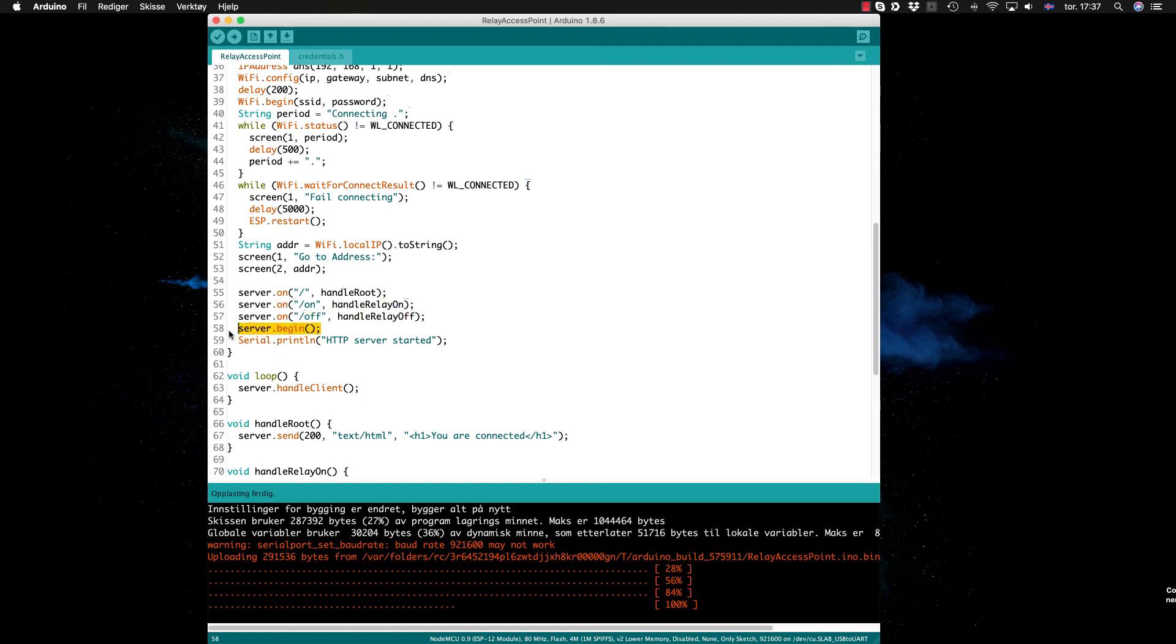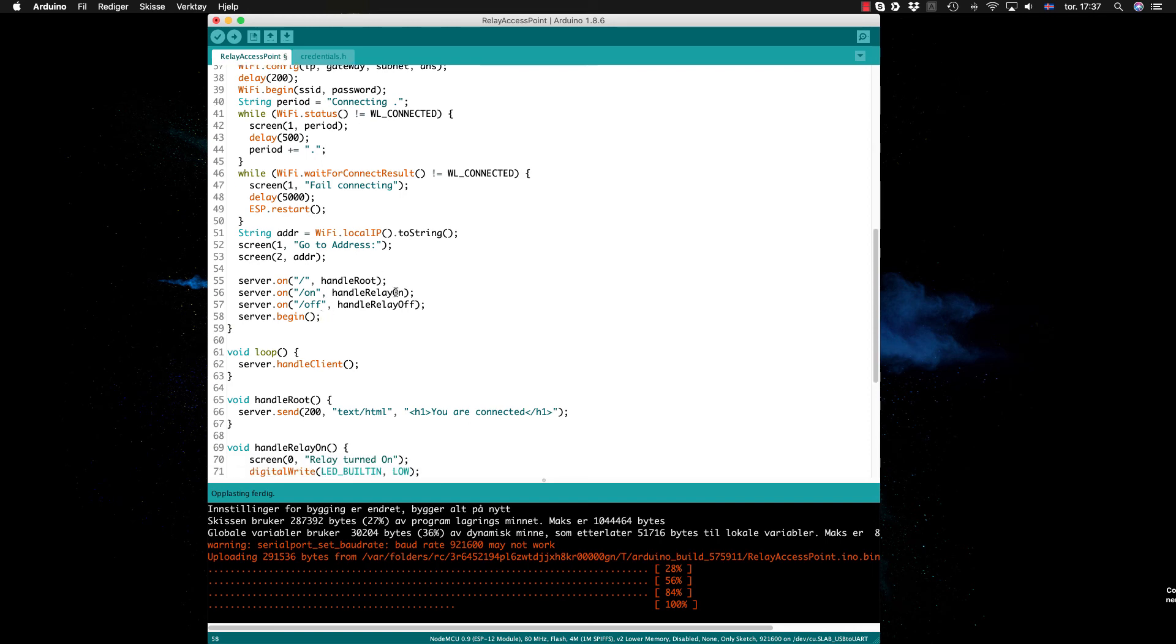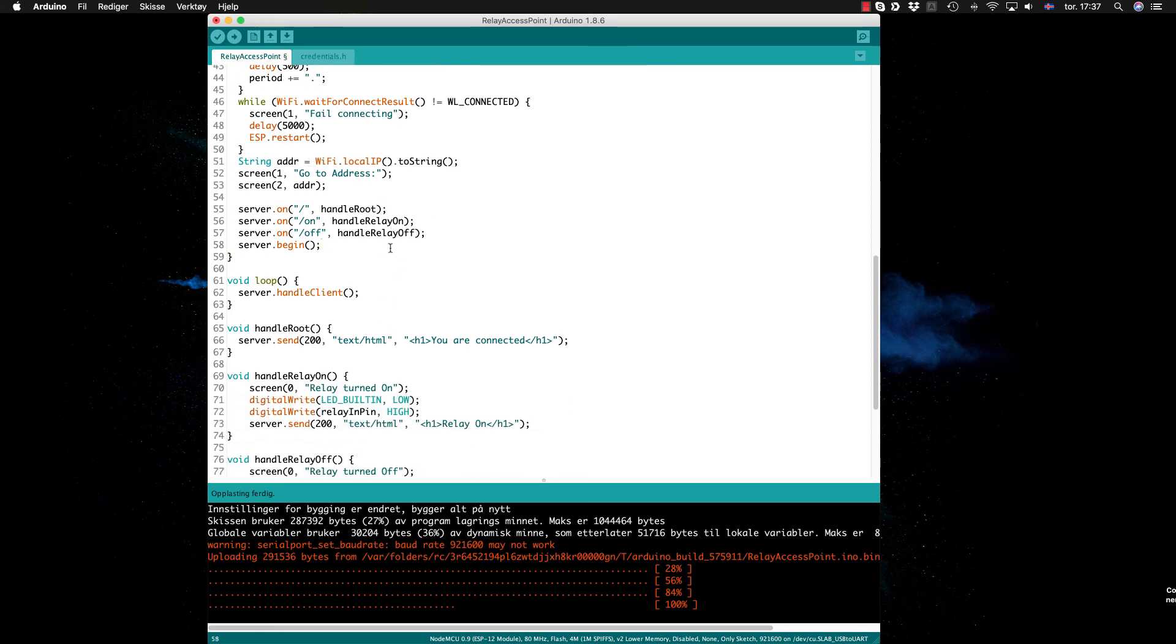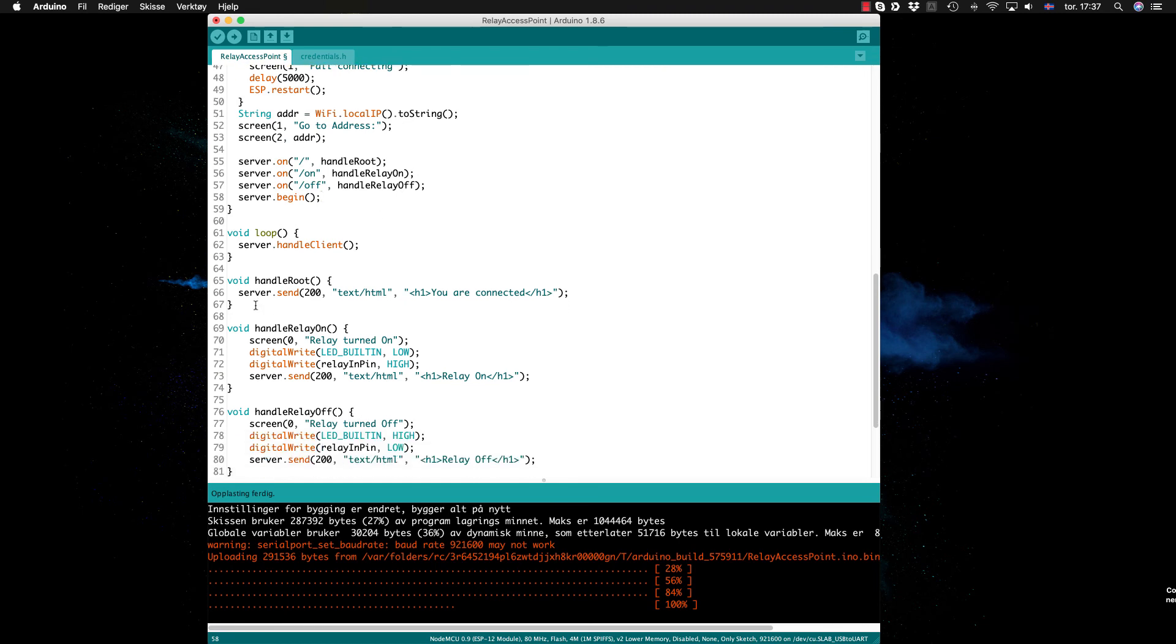Then we start the web server here and we print to the serial that we have started, but I can basically remove this line since I'm having a display instead of serial output. If we look at handle root, it just sends to the server 'you are connected' with H1 HTML tags to have it a little bit bigger.